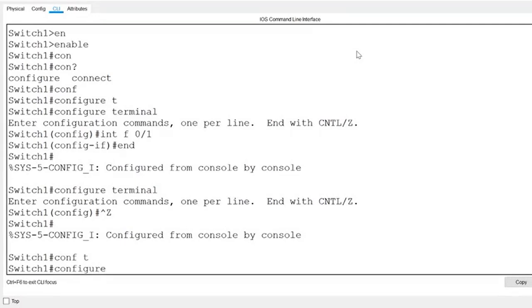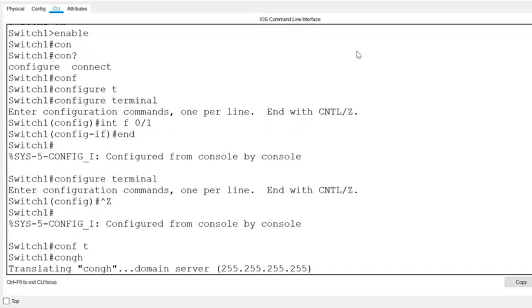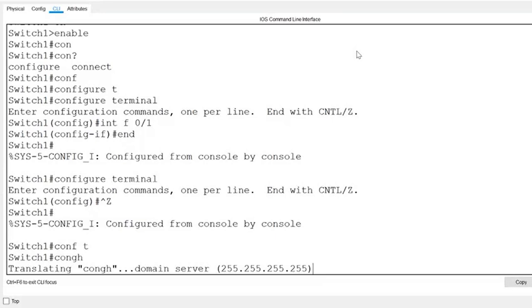Control plus shift plus six is another useful key combination. This sequence will interrupt the execution of a command after the command has already been entered. Let's say, for instance, I mistyped the command configure and press enter on my keyboard. The IOS is trying to translate the letters that I typed into an IP address. So, instead of being stuck in this situation, I can simply press control, shift, and six, and the command is aborted.